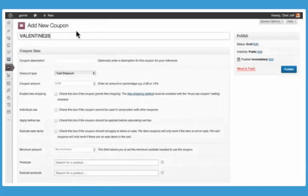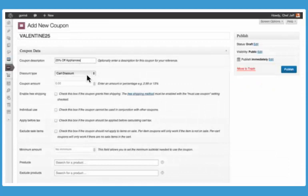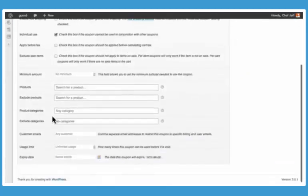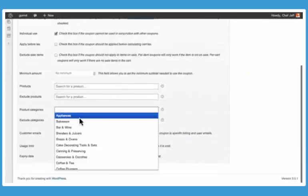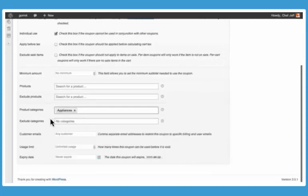Create promotional campaigns using coupon codes with a variety of discount options for specific products, categories, and more.